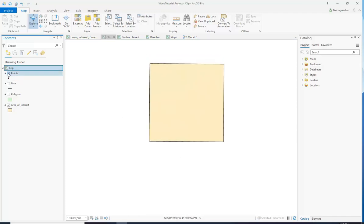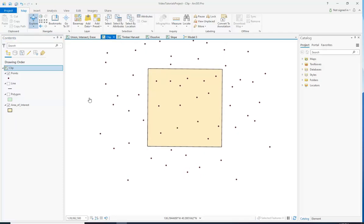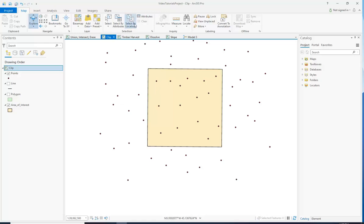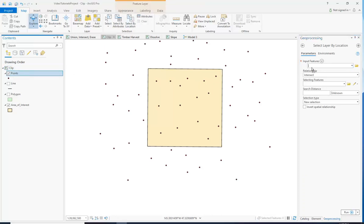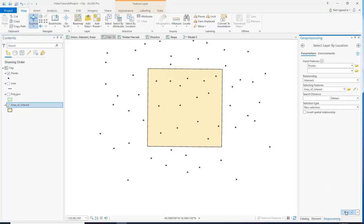Let's say you had a bunch of points — or in your case it's going to be a bunch of polygons — and you wanted to select them not based off of an attribute but rather based off of their location. Under the Map tab we can click Select by Location and say I want to select points that intersect with this area of interest box. This is going to select all the points that are within the box. See how they all turn teal there?